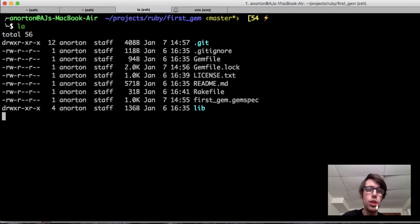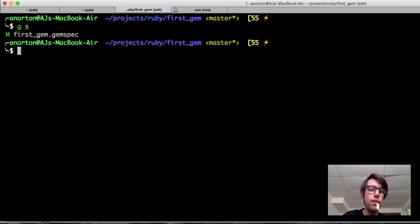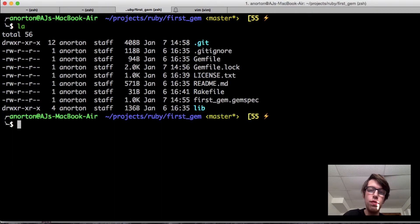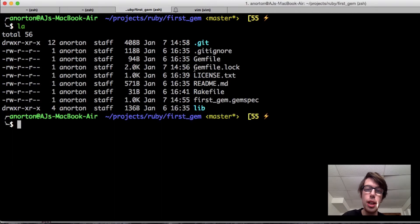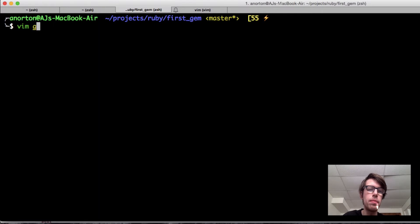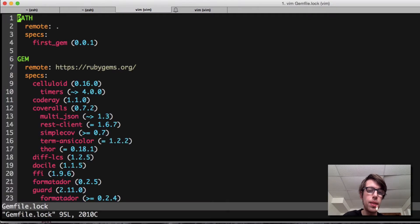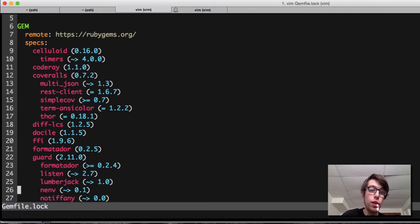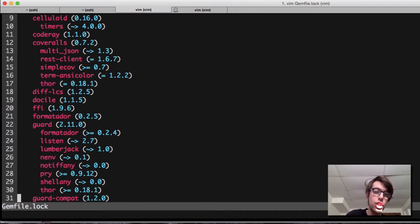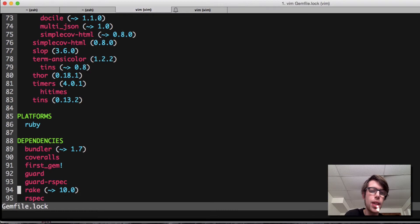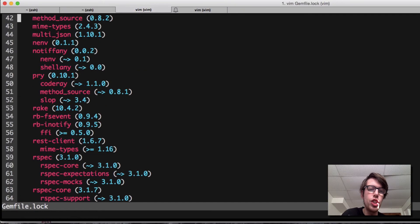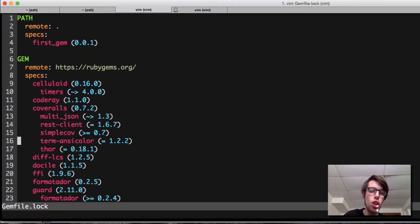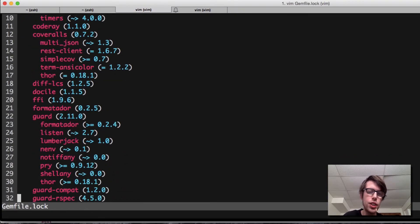Now I want to notice one other thing. I have a new file now. I have a new file called gemfile.lock. Let's do vim. Gem file.lock. What it does here is now it has my first gem right there, but then it has all of these. It has guard. It has all the gem dependencies I just listed.